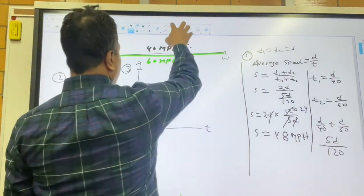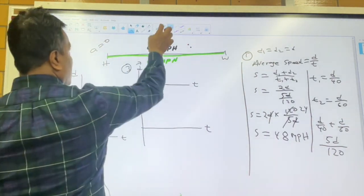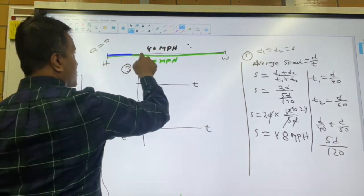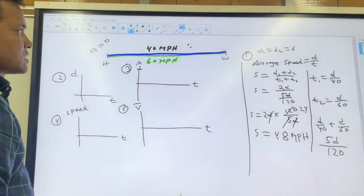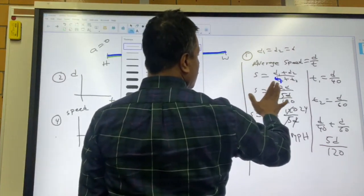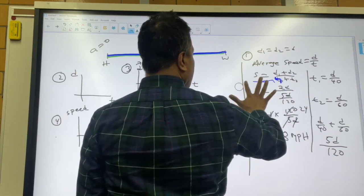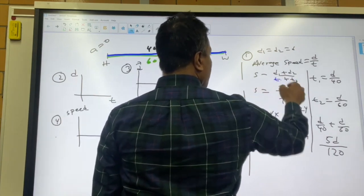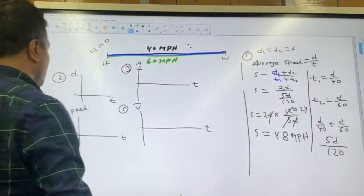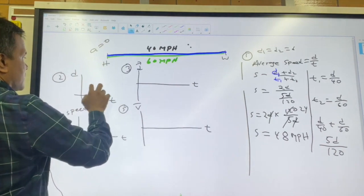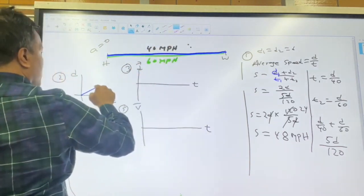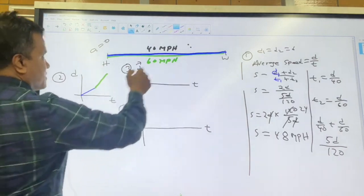Let's find the dt graph. Home to work is shown in blue, work to home in green. T1 and d1 are both blue. The blue segment represents home to work and the green segment represents work to home.